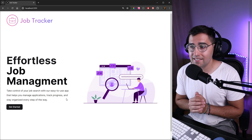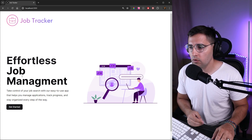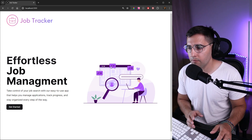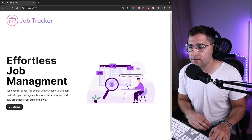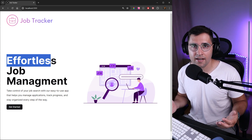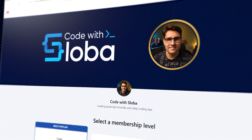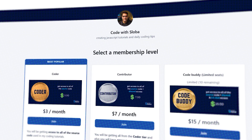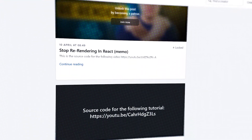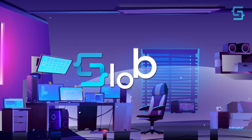This is all for this tutorial — we've created our landing page. It will look slightly different once we add a theme: we'll set a default purple primary color that will change the buttons and other elements to make them stand out. That will happen in the following tutorials. I hope you enjoyed it, and if you want to support the channel and get the full source code, check out patreon.com/codewithsloba.